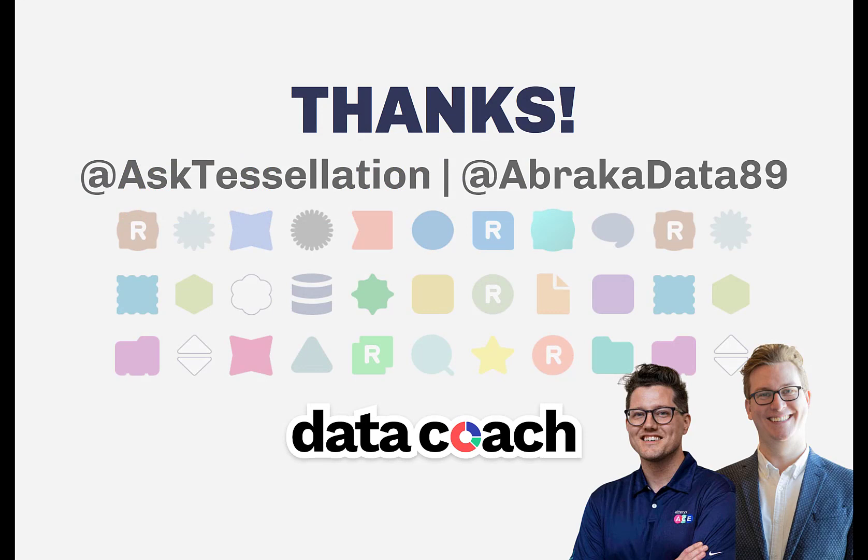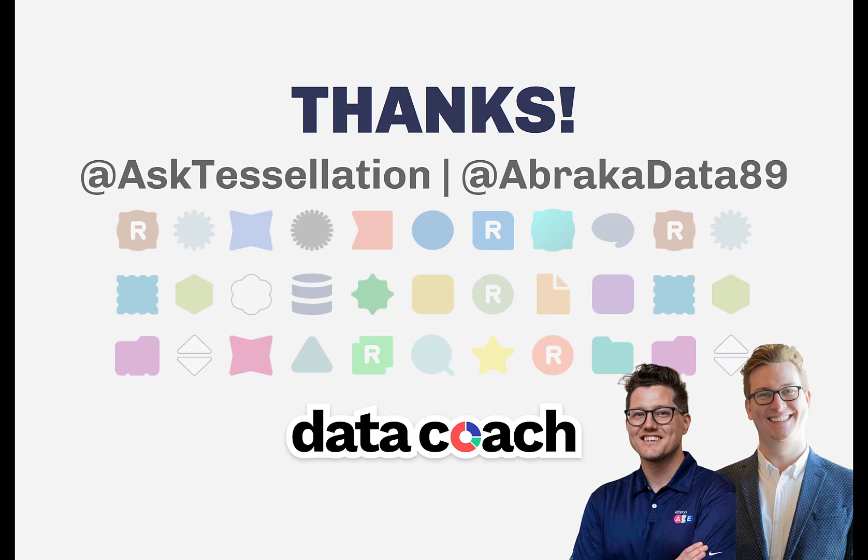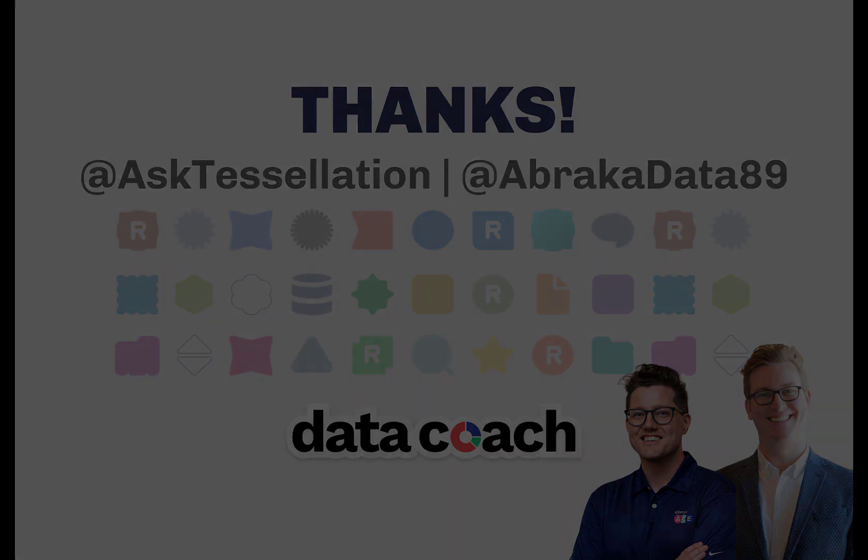As always, thanks for watching the video. Don't forget to subscribe to the Data Coach channel for more awesome lessons on Alteryx and all things data, analytics, and visualizations. Follow Data Coach on Twitter at Ask Tessellation and follow me personally on Twitter at Abracadata89. Thanks again.